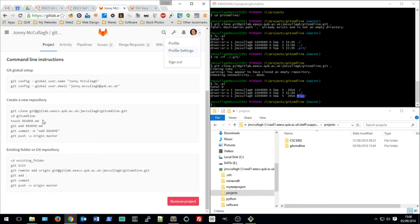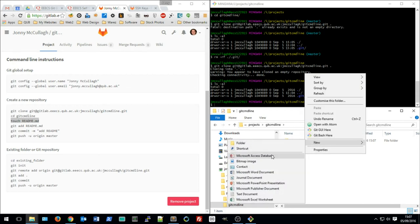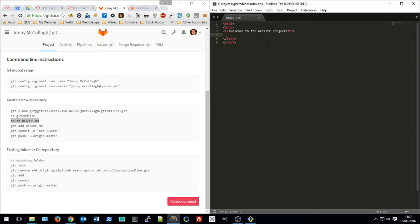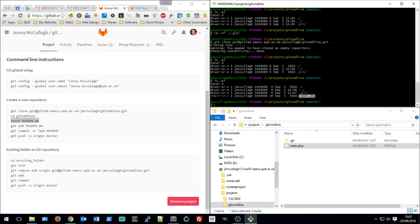The next GitLab instruction is to do a 'touch' on a README file, but instead I'm going to create a different file. In the folder I create a new text document and rename it to 'index.php'. I then edit the file and add a PHP echo statement — 'echo git' — and save it. Back in the command line I can see the file is now present in the directory, but it hasn't yet been added to Git. I can check that with the 'git status' command.